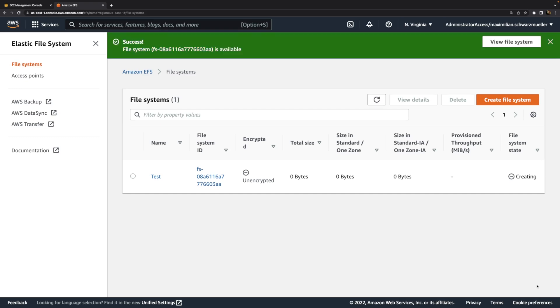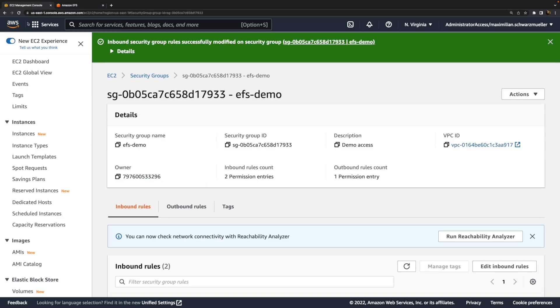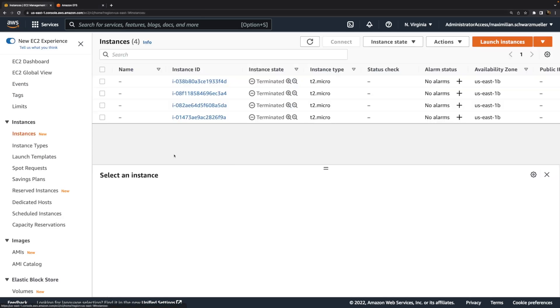It's important to understand that just as with EBS volumes, about which I also created a video, you can create those file systems independently from EC2 instances. You create them in a standalone way without creating an EC2 instance at the same time. Instead, that's now the second step.